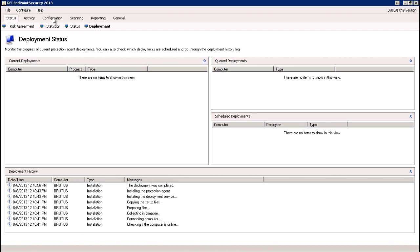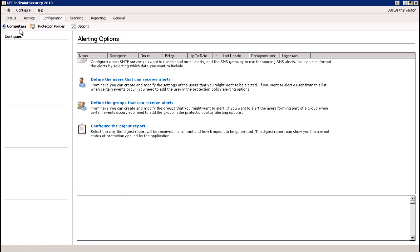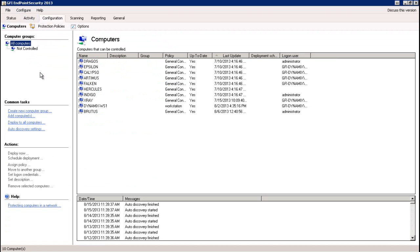The next section we're going to look at is the actual configuration section. This section covers the main settings for GFI Endpoint Security and is broken down into three primary subcategories: computers, protection policies, and options. Under the computers section, this is where we're going to be performing basic things like creating new computer groups. You can find that under the common task section, which you'll find a common menu across some of our products as well as Endpoint Security.